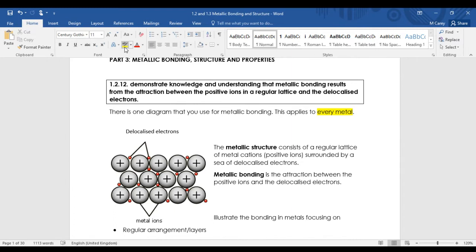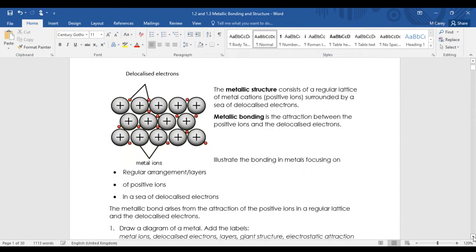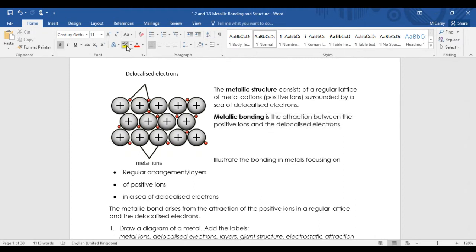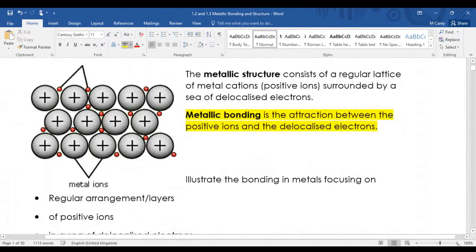If you look at your periodic table, every single metal will have the same type of bonding and the same diagram for all of them. This is one of the diagrams that I've put in your notes, but we're going to practice a couple of others just so you're aware of what to look for. Metallic bonding is the electrostatic attraction between the positive ions and delocalized electrons.